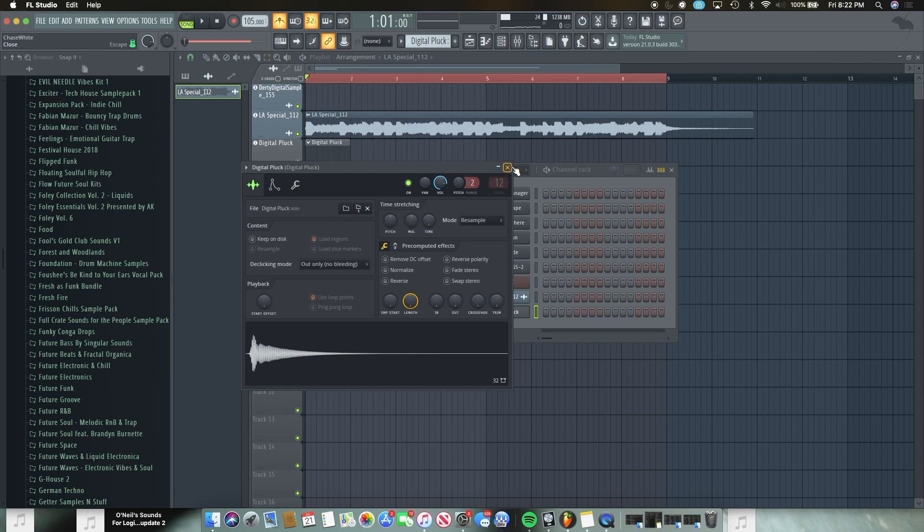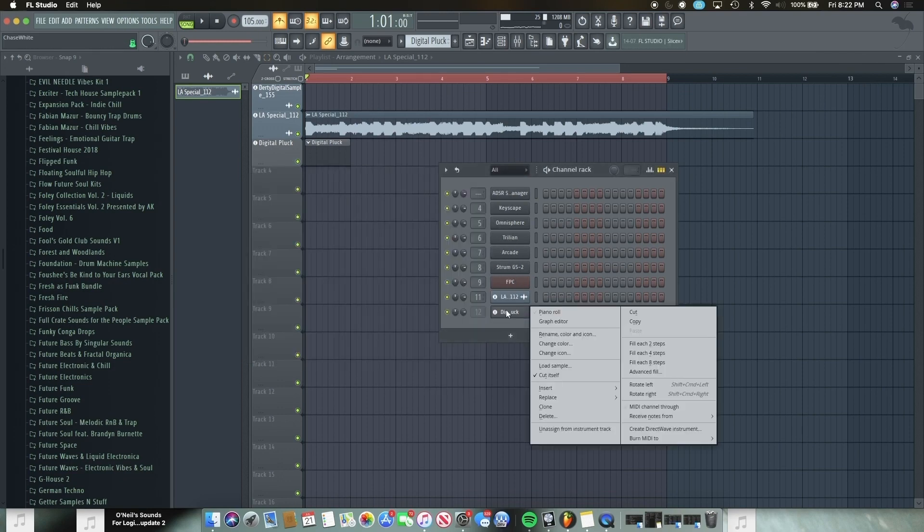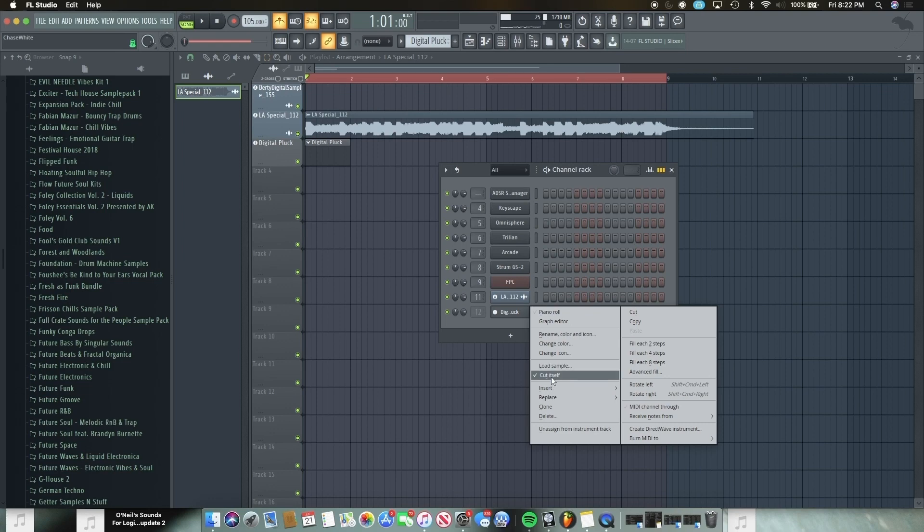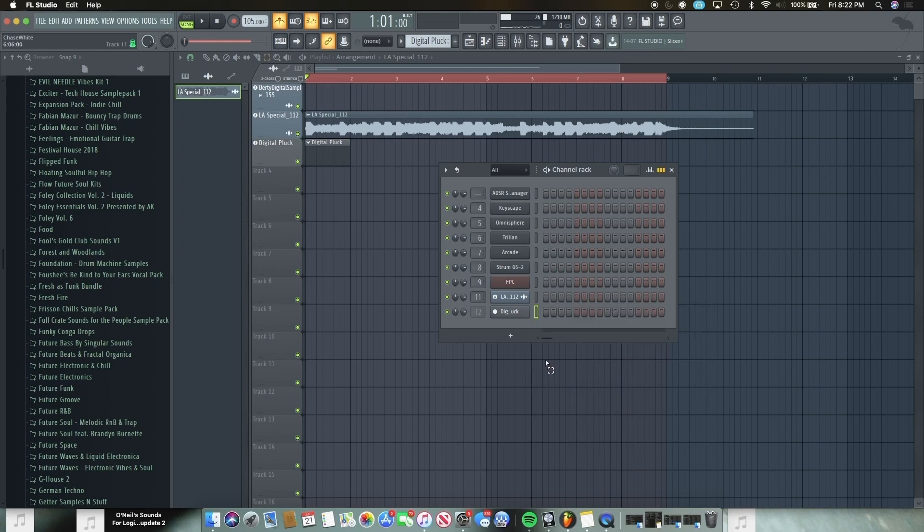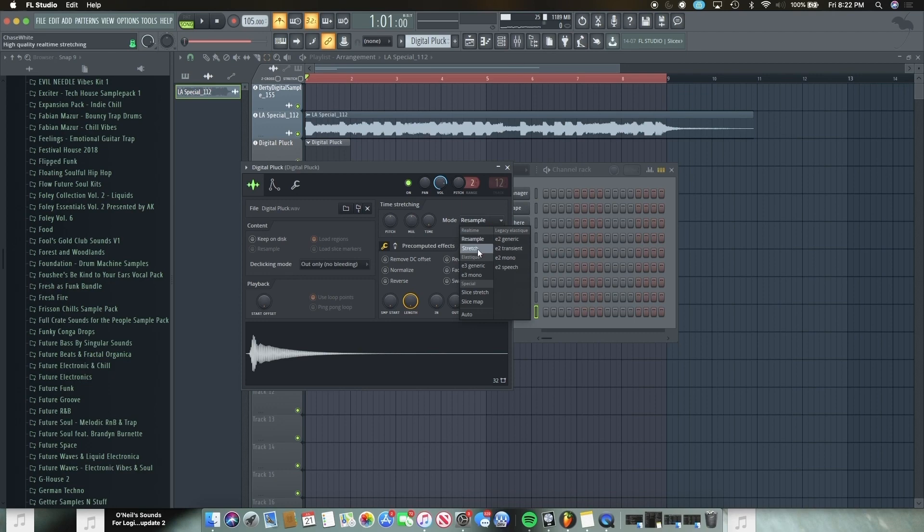So first thing you want to do is right-click, make sure cut itself is turned off. That allows you to be able to start playing multiple notes at one time. Next thing you want to do is I would go here and change the one-shot sound to stretch as well.